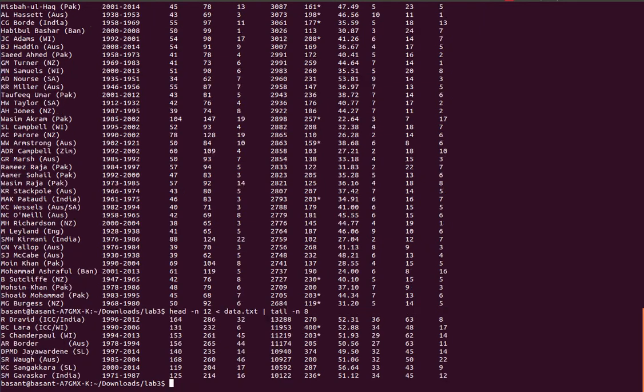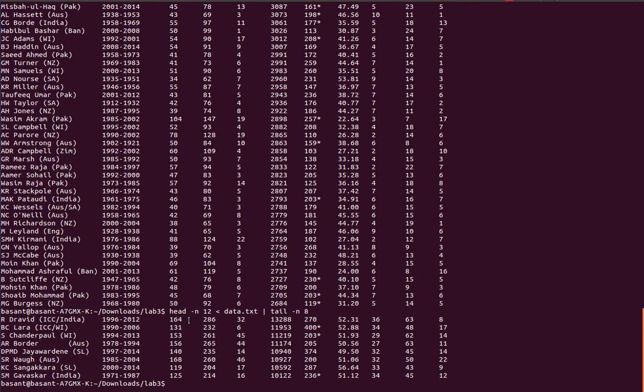So when I press enter now, I have the lines between 5 and 12 out here. So this tutorial was to show you how to use the head and tail command to select the lines from the given file. Thank you for watching the video.